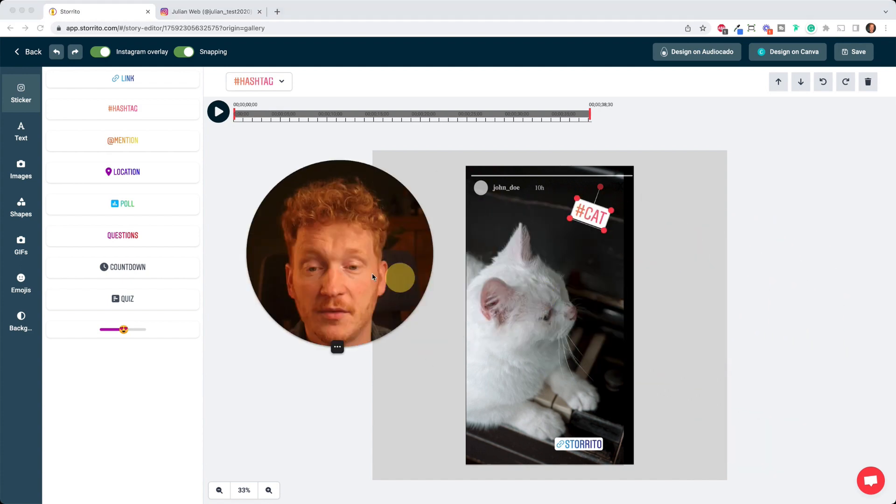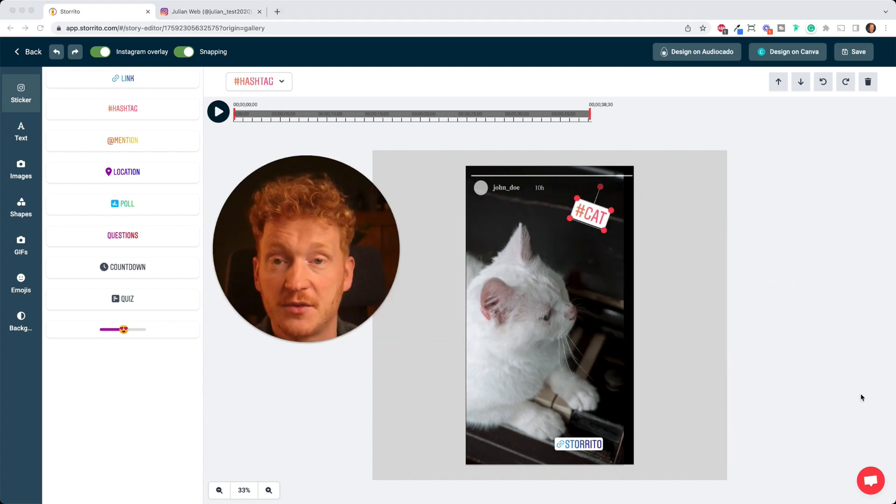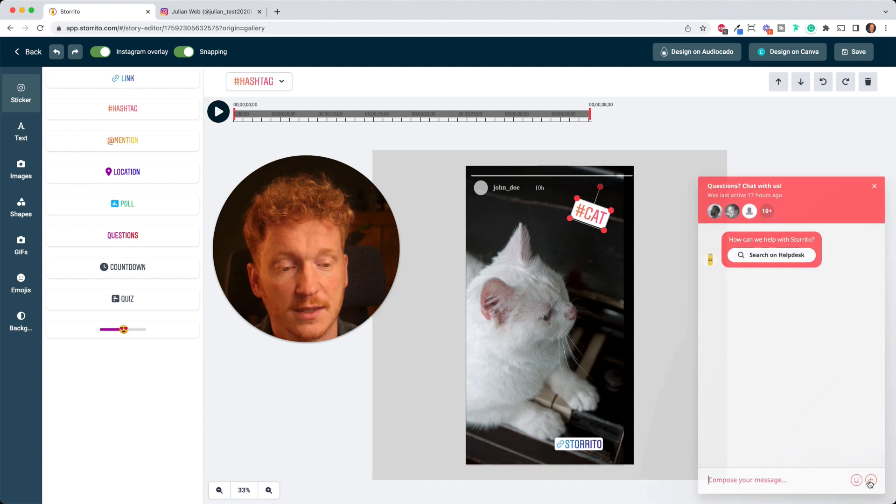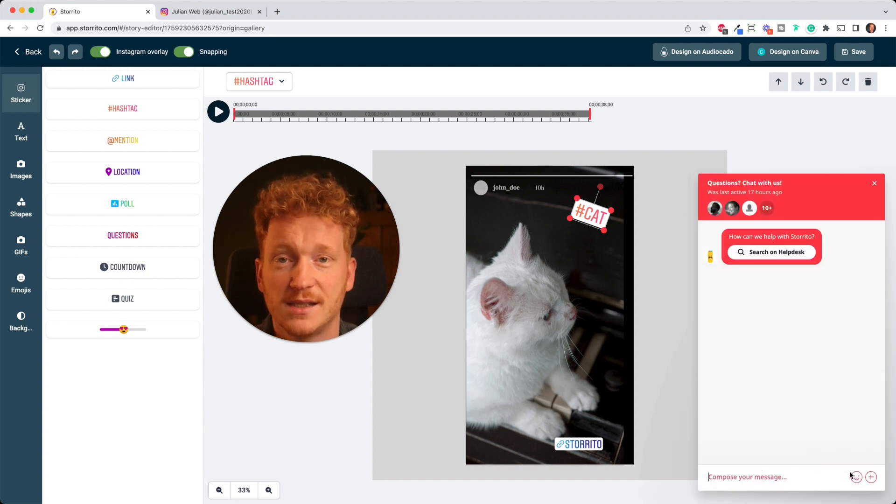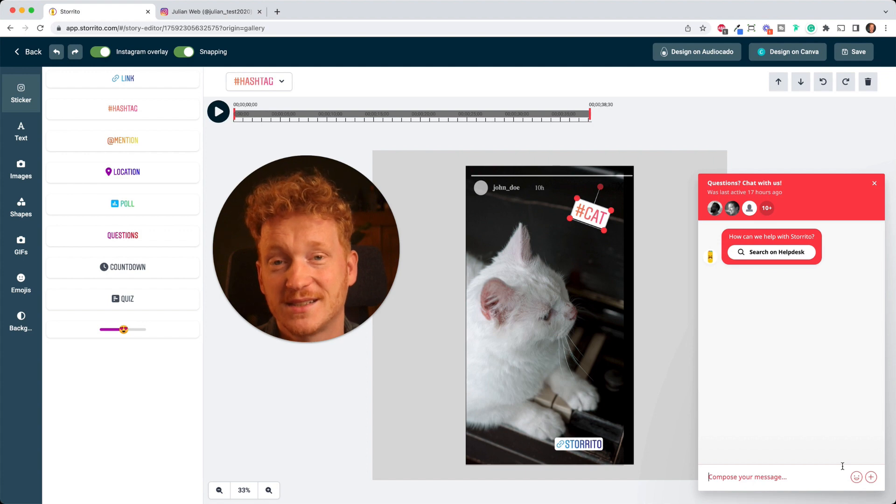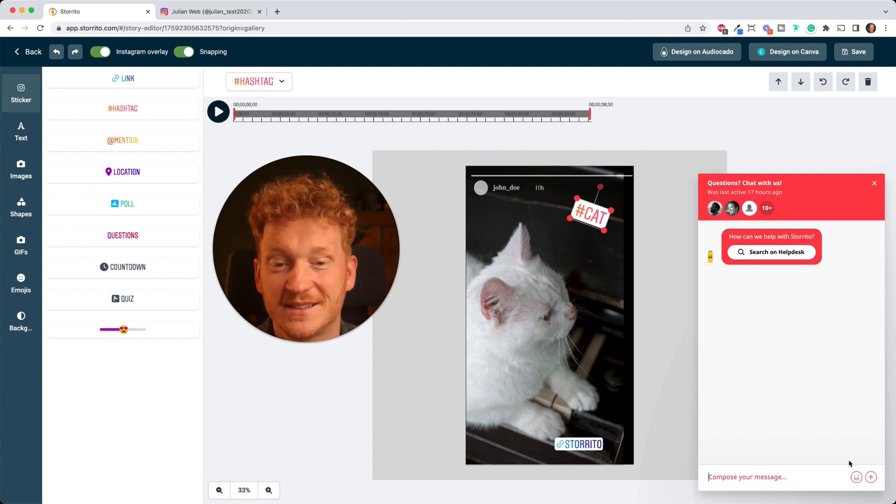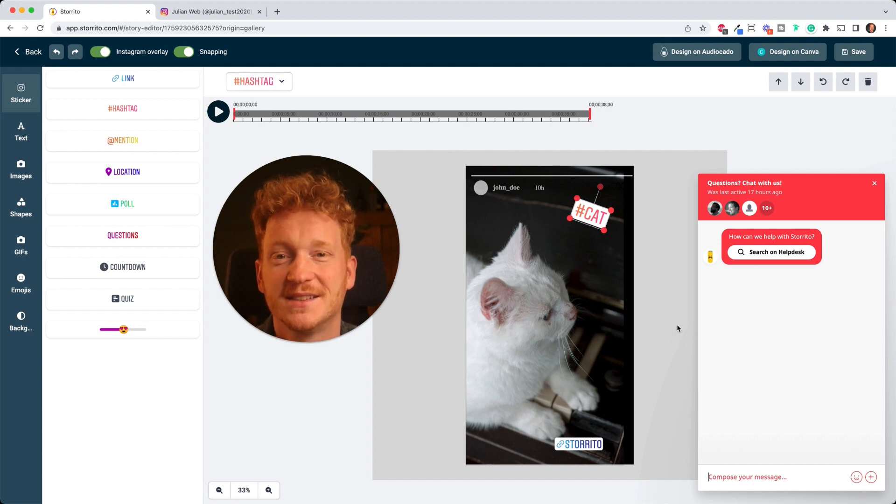So let me know if you like it. If you have trouble you have a support function here so you can click on it and then you can directly chat with us. And now, many success with your Instagram account and start posting Instagram stories with us. See you soon, bye.